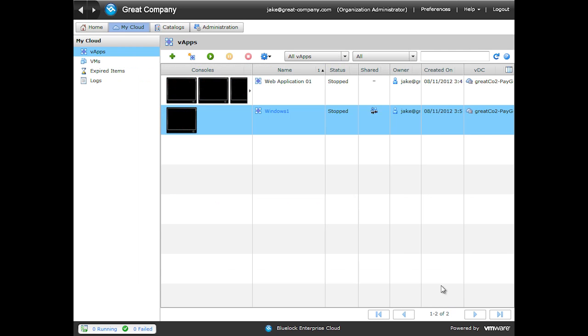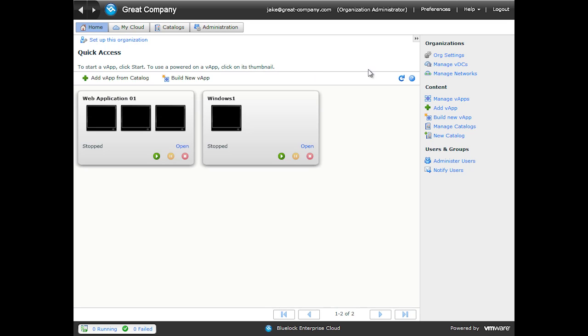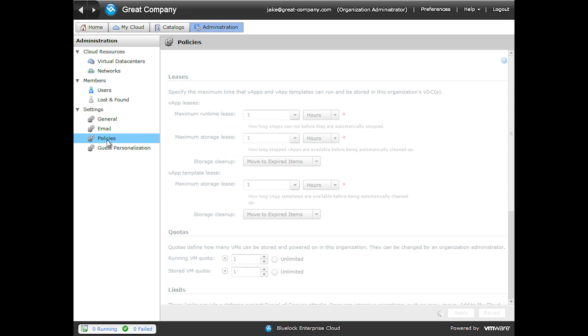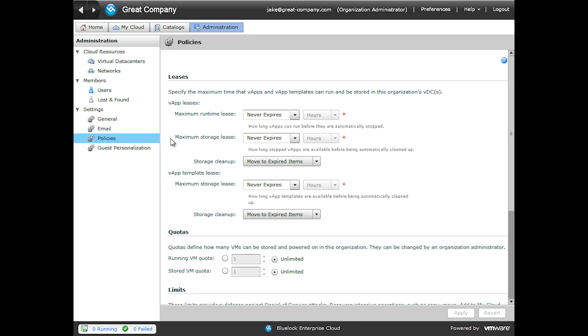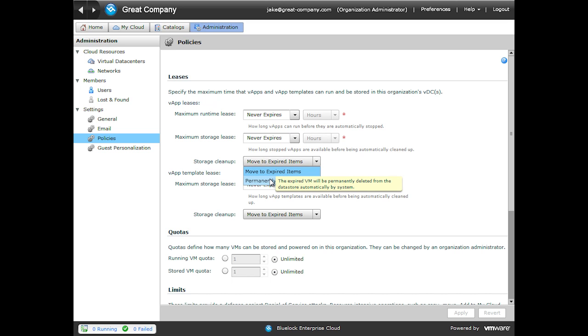We'll cancel out of this and click Home, Org Settings, and then Policies. You can see that upon the end of a storage lease, the storage cleanup action is set to move to expired items. If we click the dropdown, you can see we also have the option to permanently delete.